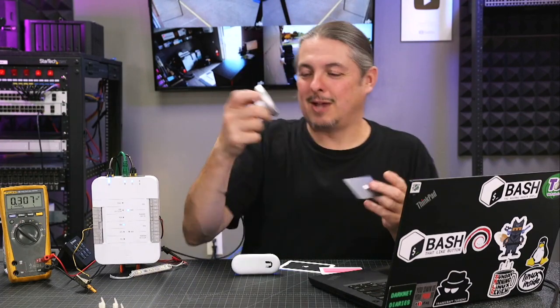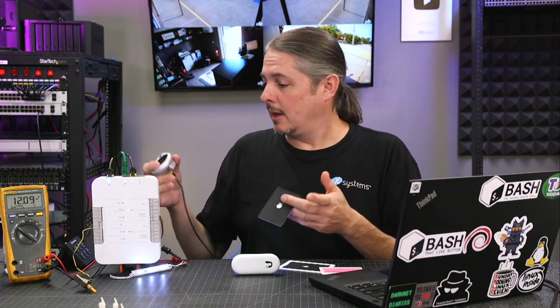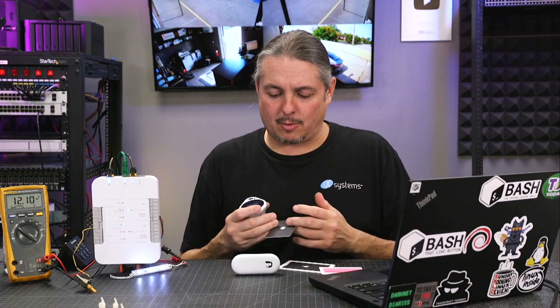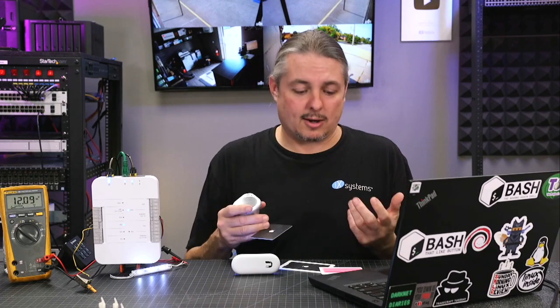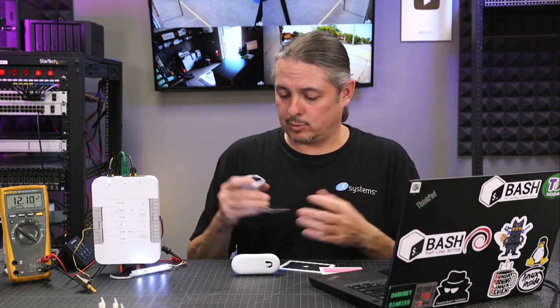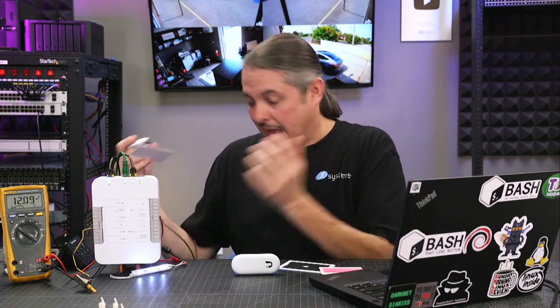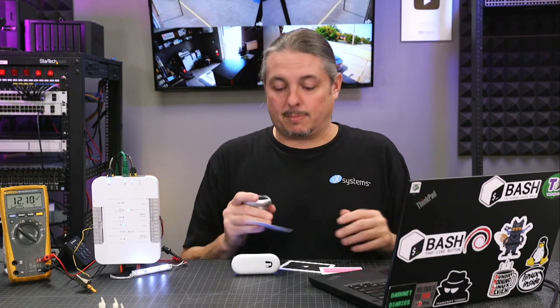Welcome YouTube, Tom here from Lawrence Systems. Unify has sent me a Unify door access system. Now, I don't usually review door access systems and I've not deployed any of these in production, but I think they have a clever product here that was worth looking at. So when Unify reached out to me and asked if I would like to review this, full disclosure, they sent me this. I did not pay for this.